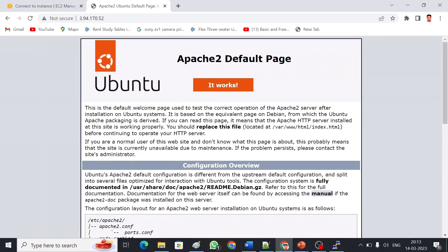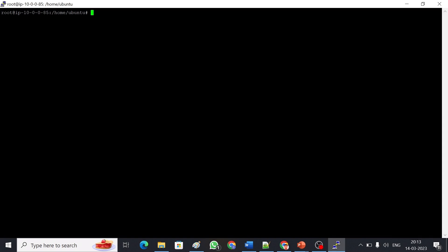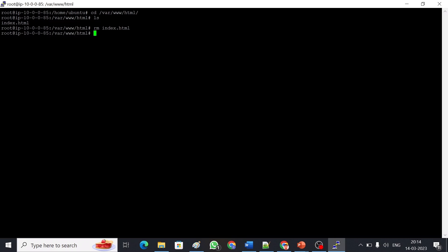Let me go back to my browser and refresh the page. My Ubuntu Apache default page is now showing. The configuration details show that the document root path is '/var/www/html', which contains index.html. Instead of that, we can have our own index.html or index.php file. Let me go back to PuTTY and navigate to that folder: 'cd /var/www/html'. I can see the index file, so I'm going to remove it with 'rm index.html'.